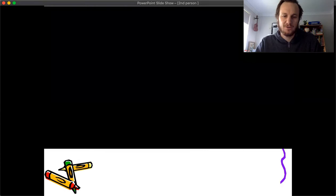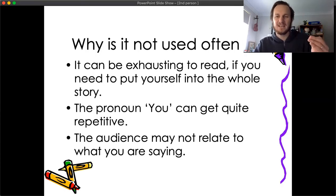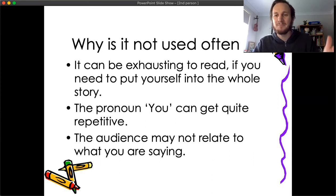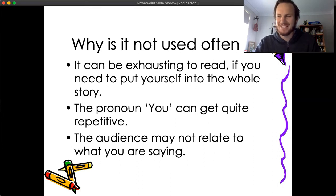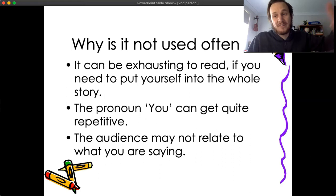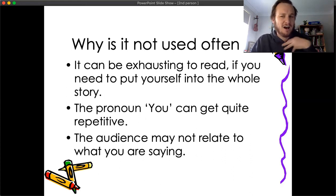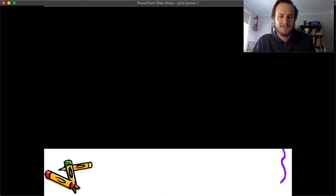The audience may not relate to what you're saying. If you're trying to say, for example, your character bashes someone, the reader might think, 'I would never do that — I'm not relating to this story.' They could relate to it if it was written in the third person, but when it says 'you,' they feel like it doesn't apply to them.